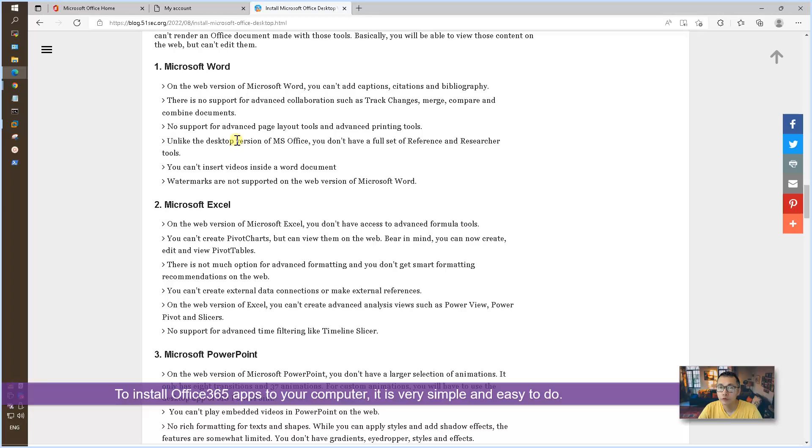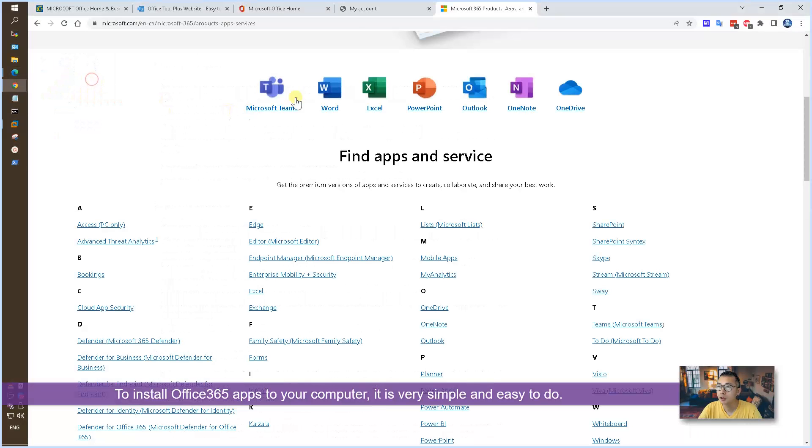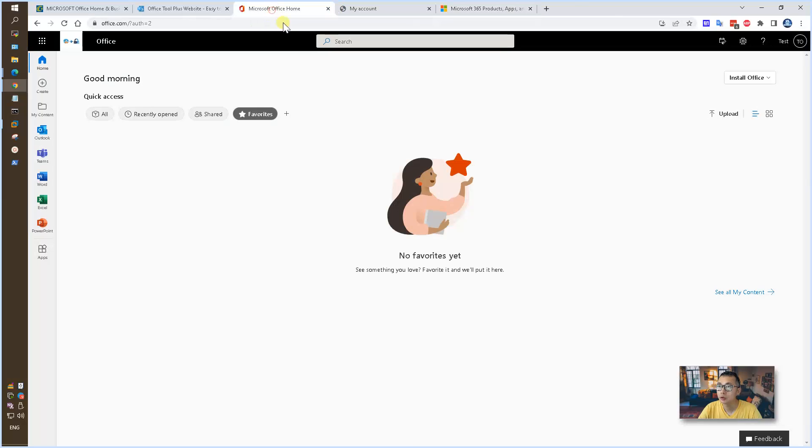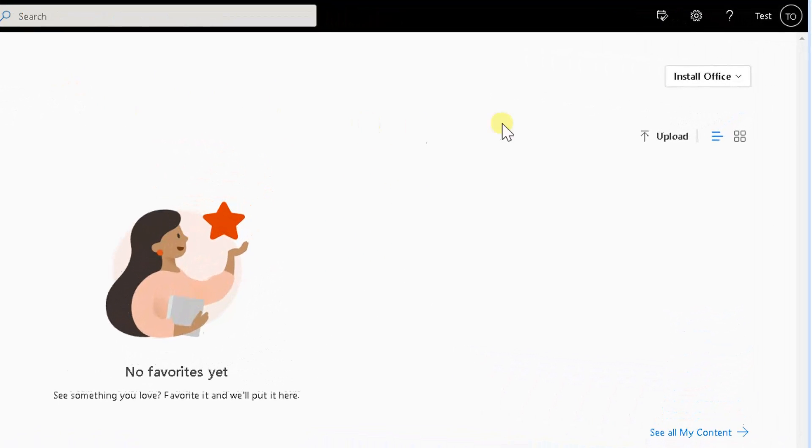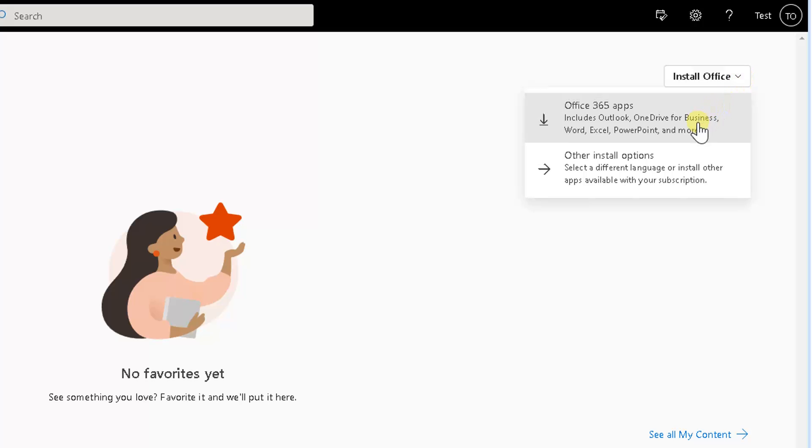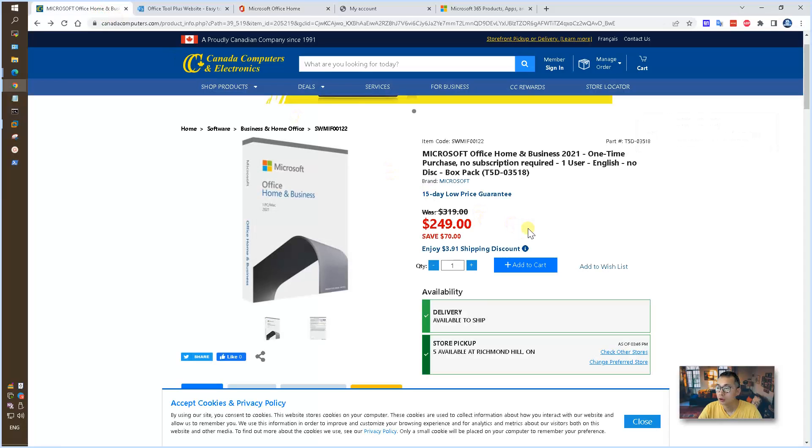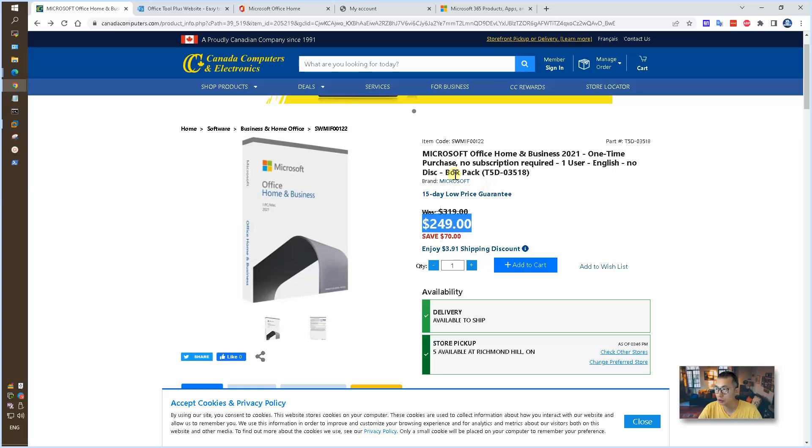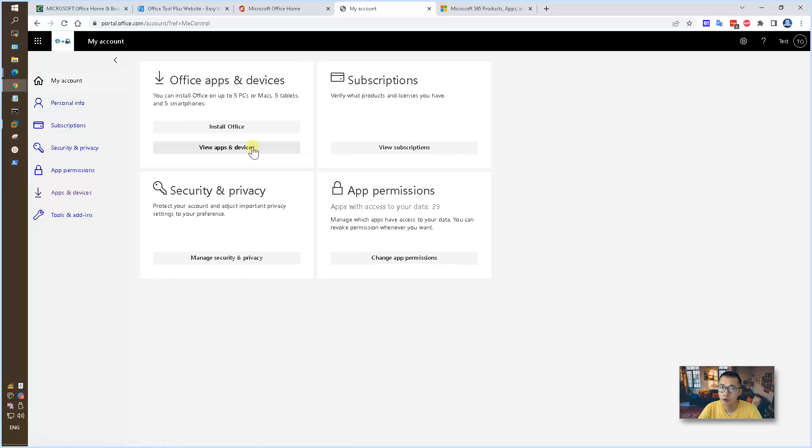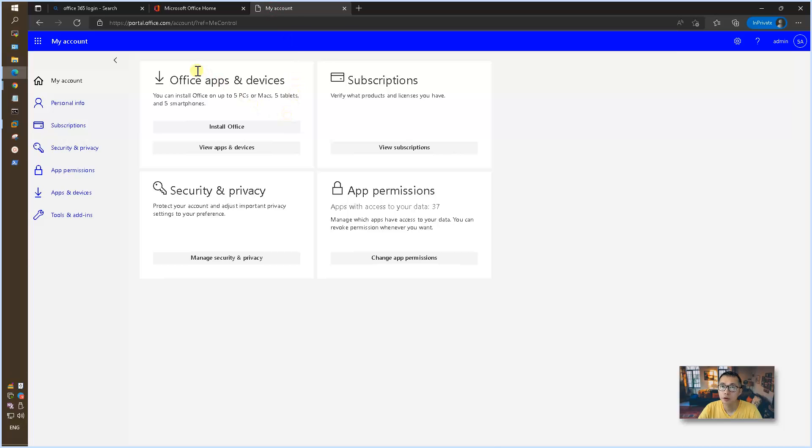To install Office 365 to your computer could be very simple and easy to do. You just need to log into your Office and you will see this Install Office button. If you have a subscription or you paid one-time fee for your Office, it usually costs you about $250 for your home version or business version for one user. You can directly install your Office from your account from the apps and devices.